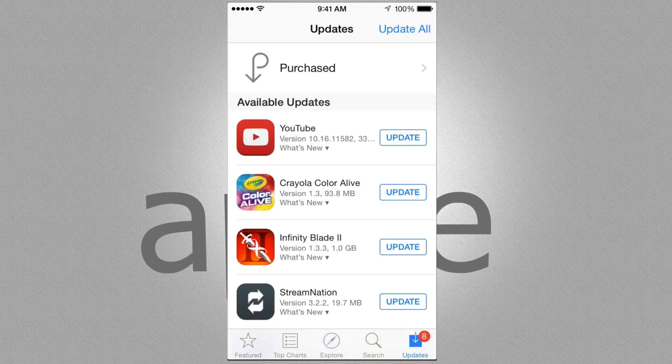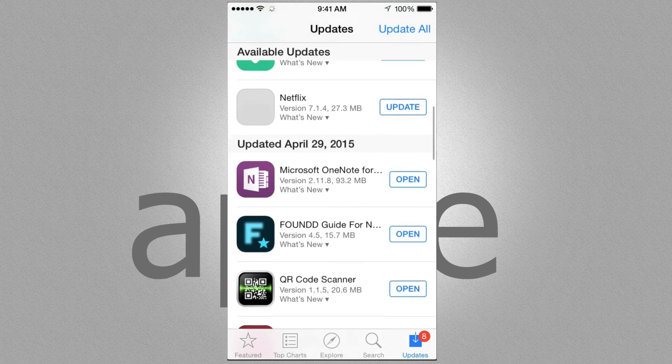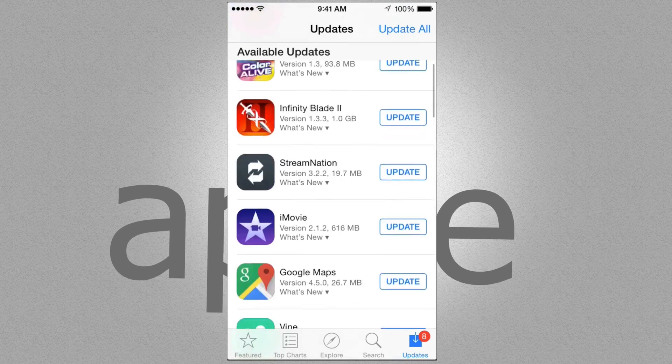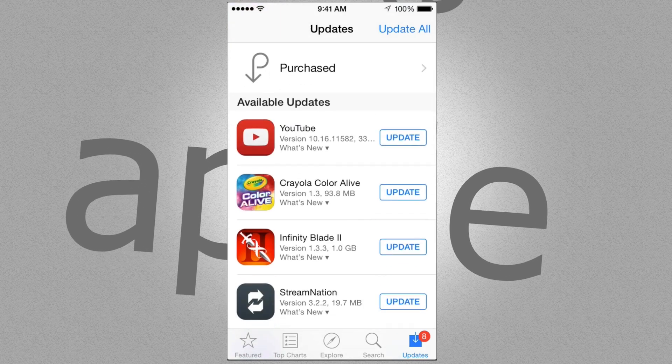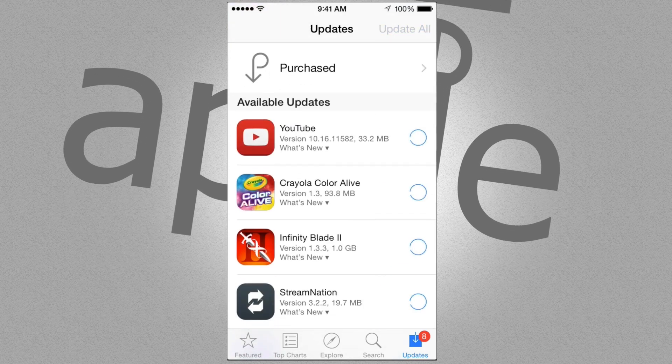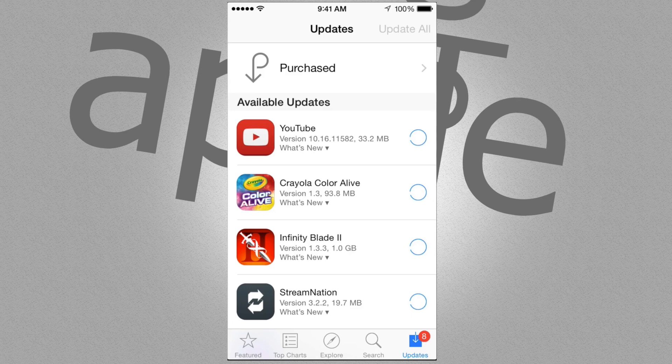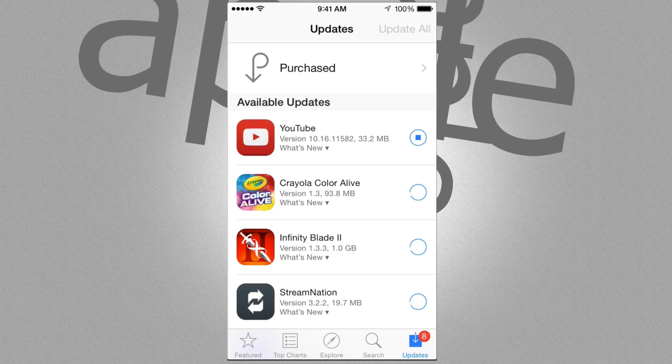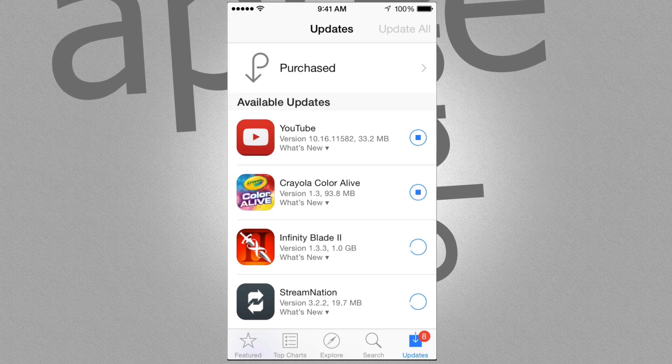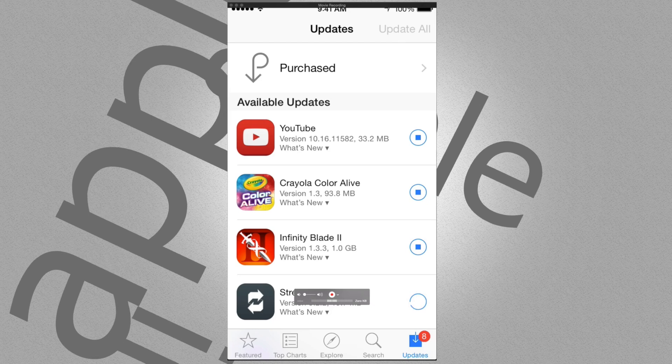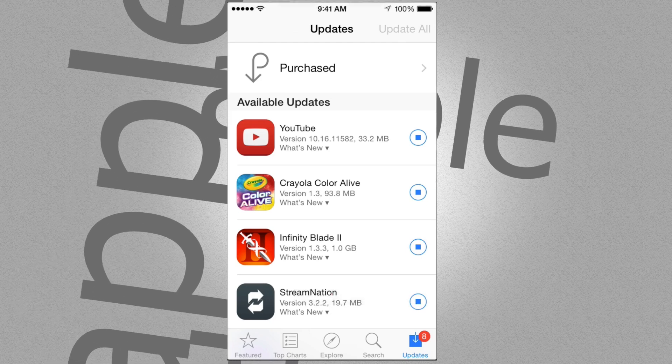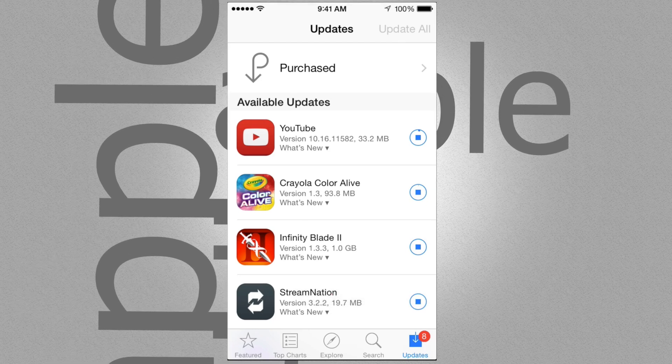Just click on there and then you can update one by one, whichever you want, or you can just put Update All, which is on the top part of your iPhone. So the top part you can see up there it says Update All. So that's where you're supposed to click. So right here it says Update All. Just do that and then they're all going to start updating.